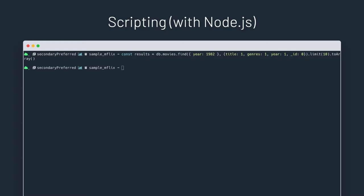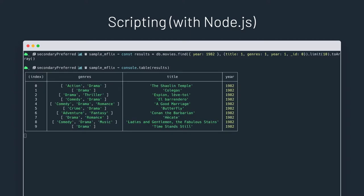You see here that I'm running a query, I'm assigning the result to the results variable, and then I'm using console.table from Node.js to print the results in a table, which makes them very readable and easy to understand and compare.